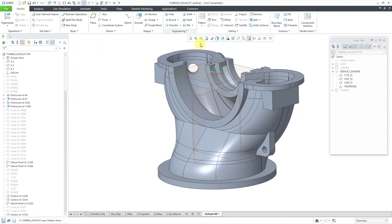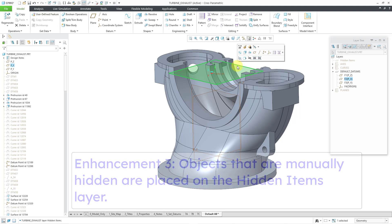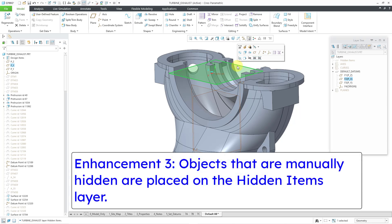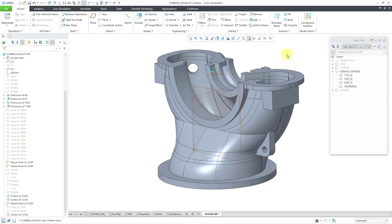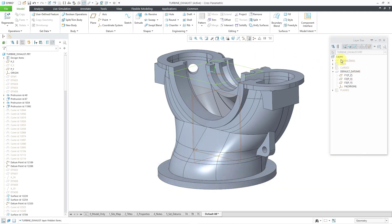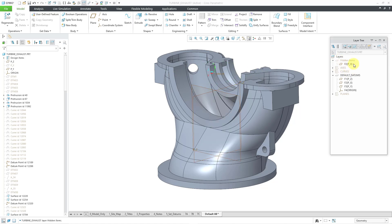And let me scroll back up to the top of the model tree. And I decide that, hey, this particular datum plane that is one of the ones on the default datums layer. I want to hide it, but the rest of the default datums are visible. And if I expand the hidden items layer there, you can see it on there. So there you have another enhancement where you have this hidden items layer for any asynchronous datums or for any manually hidden objects.